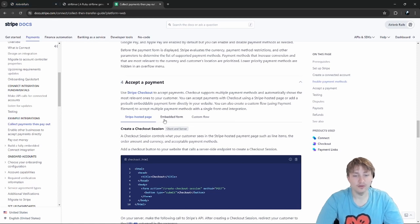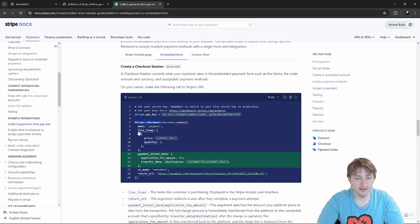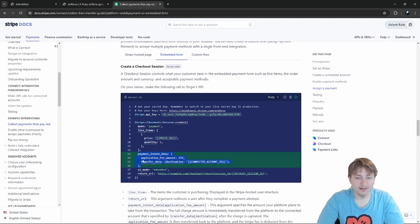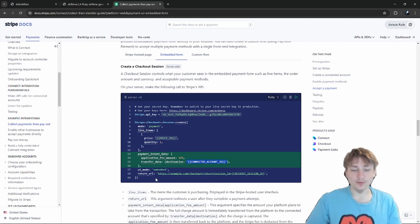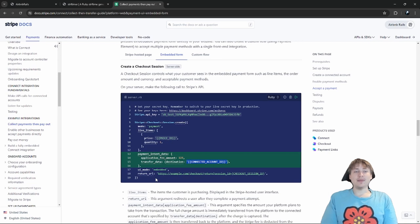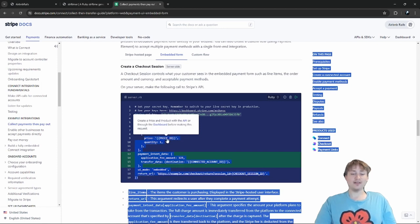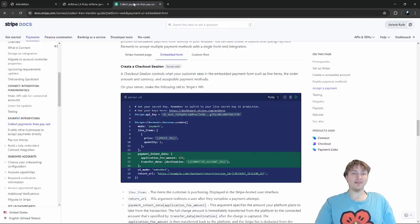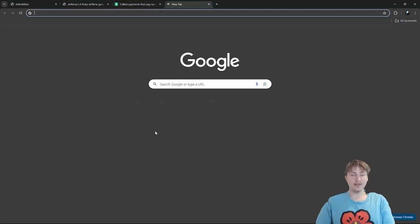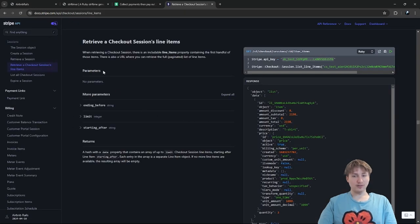The embedded checkout creates a checkout session with the price of the item, plus payment_intent_data with a destination — the connected user's account. Instead of using a price_id, we'll use unit_amount to set the price dynamically. We also set an application_fee_amount and the transfer_data destination to the listing owner's Stripe account ID.